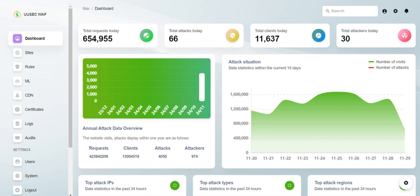Welcome to today's episode of Tech Talk, where we dive into the world of web security and explore the exciting landscape of web application firewalls. I'm your host, and today we'll be discussing UUsec WAF, an innovative tool that could change how you think about web protection.